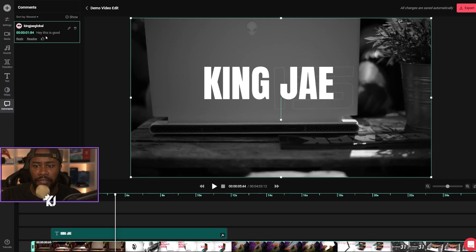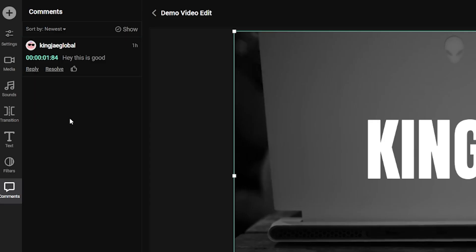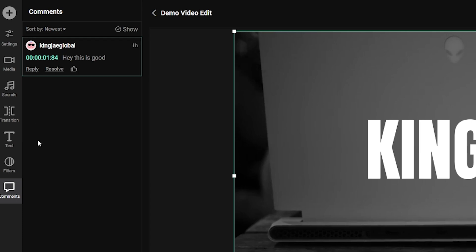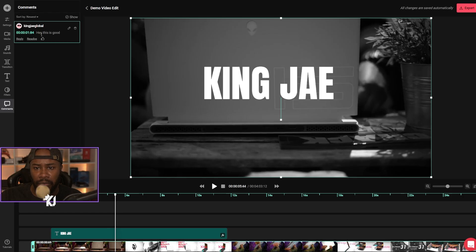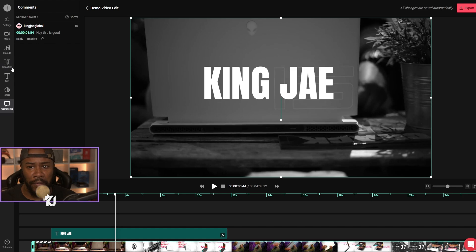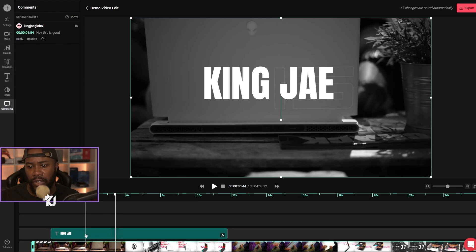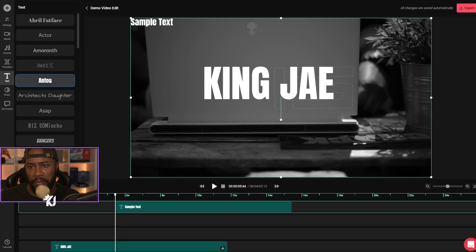And then comments. So if there's a few people editing on this project, they could sign into this project and have a message. You can have a reply, resolve, or give the thumbs up to acknowledge a comment or show you like what that comment is saying. It's very simple — it's pretty much drag and drop.